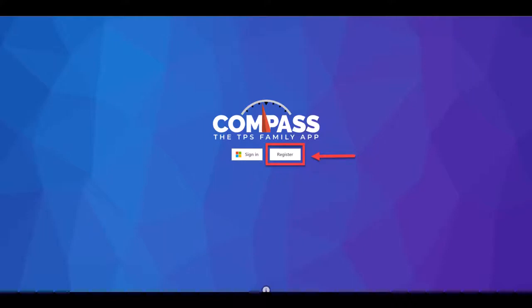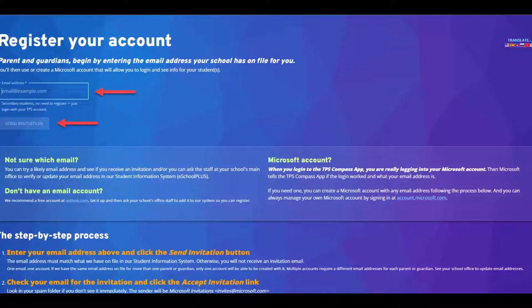This short video will show you how to register for Compass, the app for TPS families. To begin, click the white register button. Carefully enter the email address you use to enroll your students in the Tacoma School District. Click the blue send invitation button to continue.